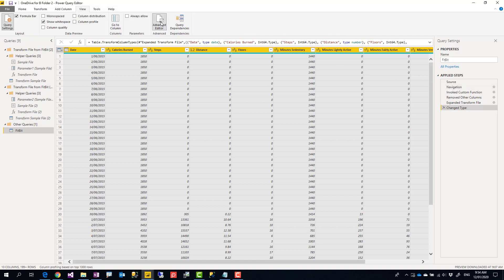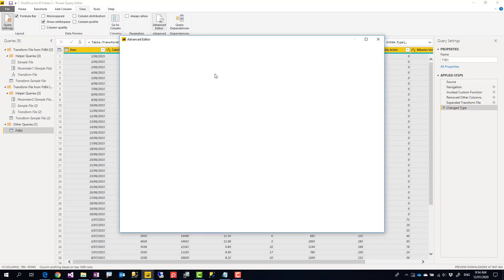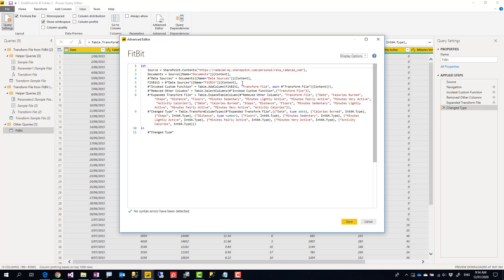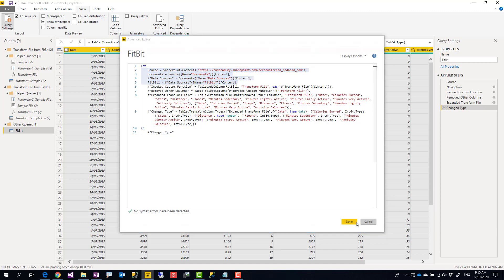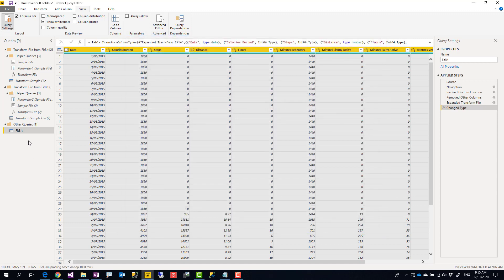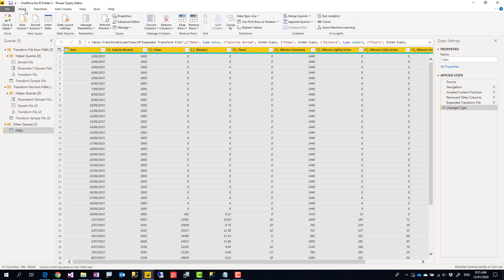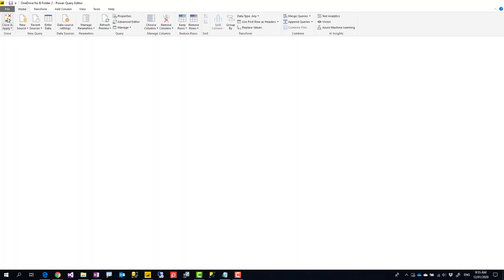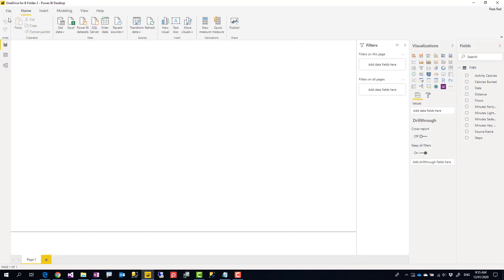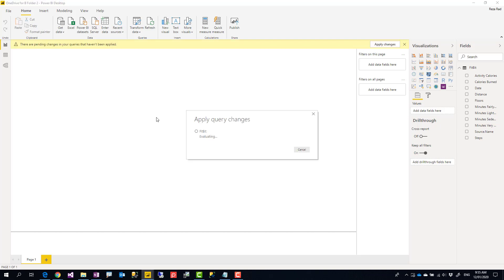And one other way is to go to also advanced editor. And this part is the part that you connected to the SharePoint folder and navigated. You can copy this part, paste it into your existing script that have the rest of steps, and combined will give you the result. No matter which method you use, any of these methods, as long as you are now sourced from SharePoint folder, everything is fine. Now you can close and apply and publish it again to the service, which is what I'm going to do.